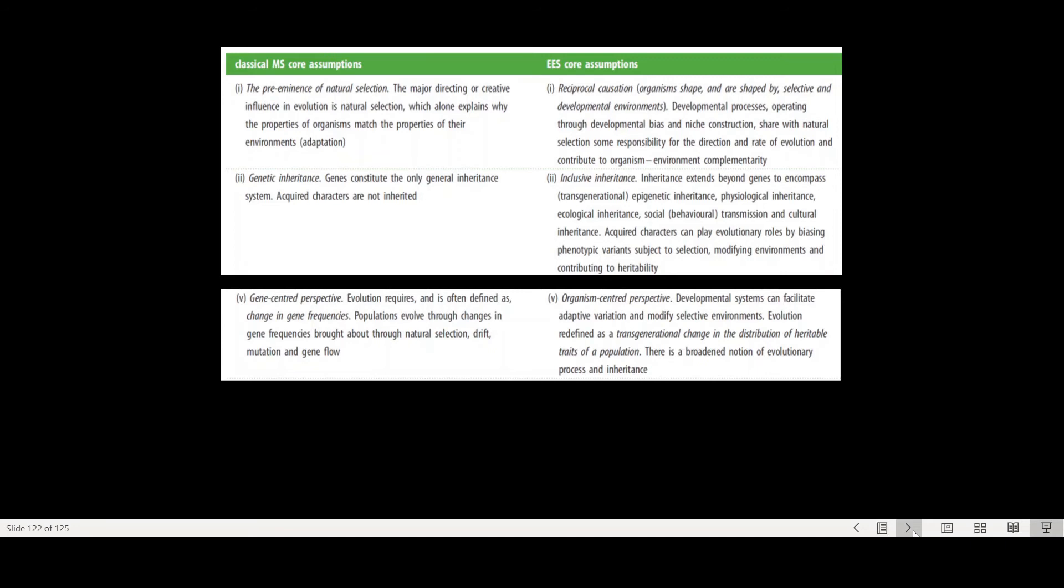And all the information that is being passed on through social and cultural learning also needs to be considered. And what this means is, we move away from this kind of gene-centered perspective that is so central, both for the sociobiologists and the evolutionary psychologists, and we move more towards what is called an organism-centered perspective.